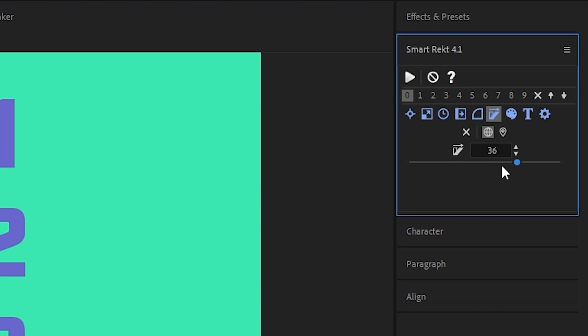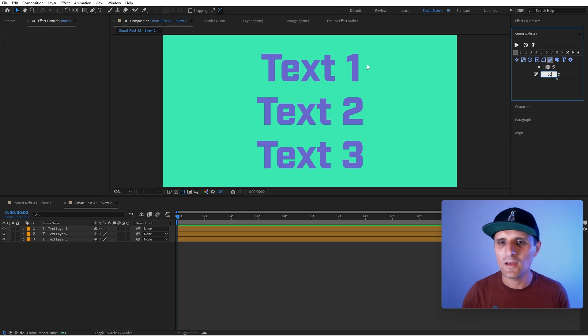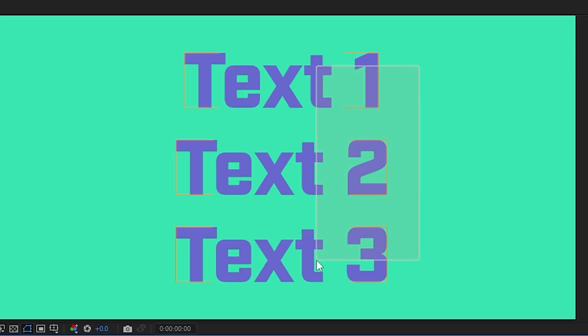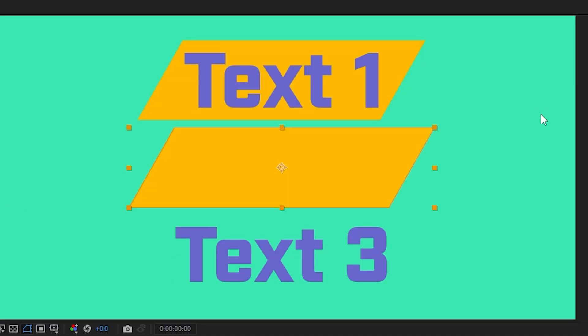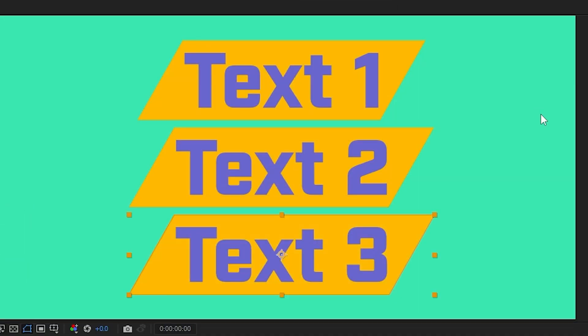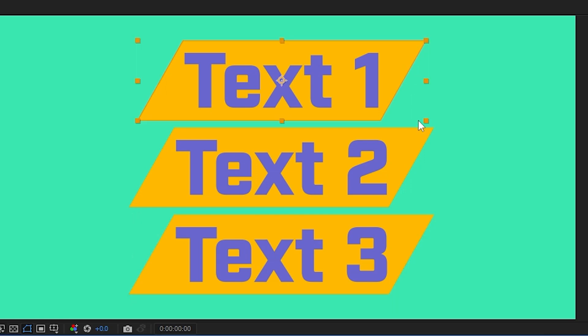We have some options here. We have a slider, we have a reset button, up and down key. So we're going to set it to something like 30. We can select multiple text layers, and we can run it. And just like that, we have skew now.